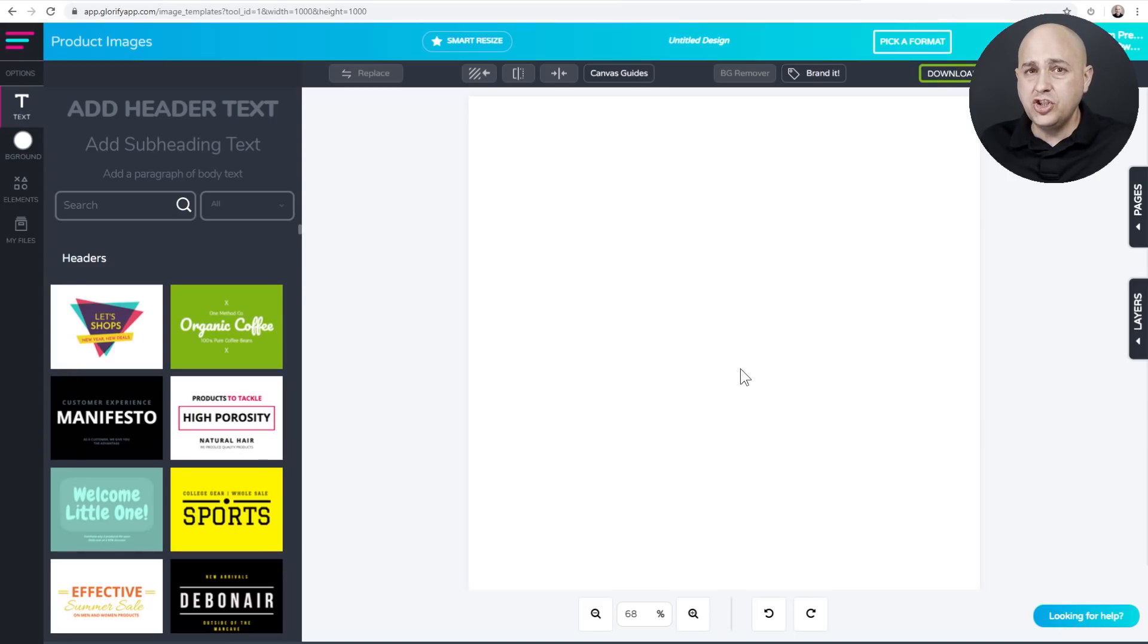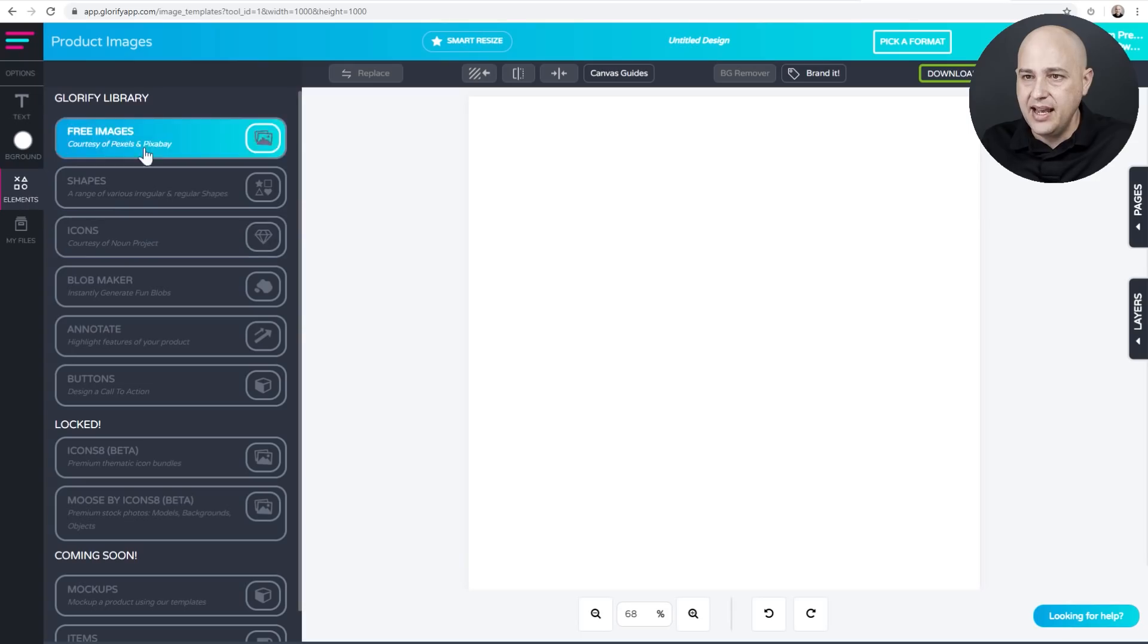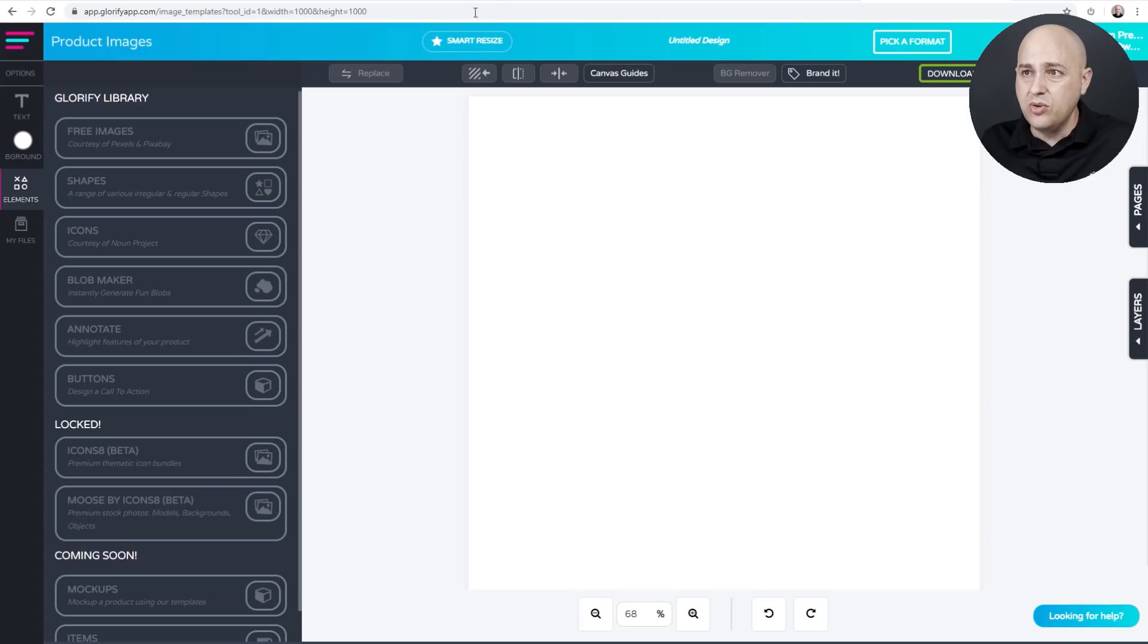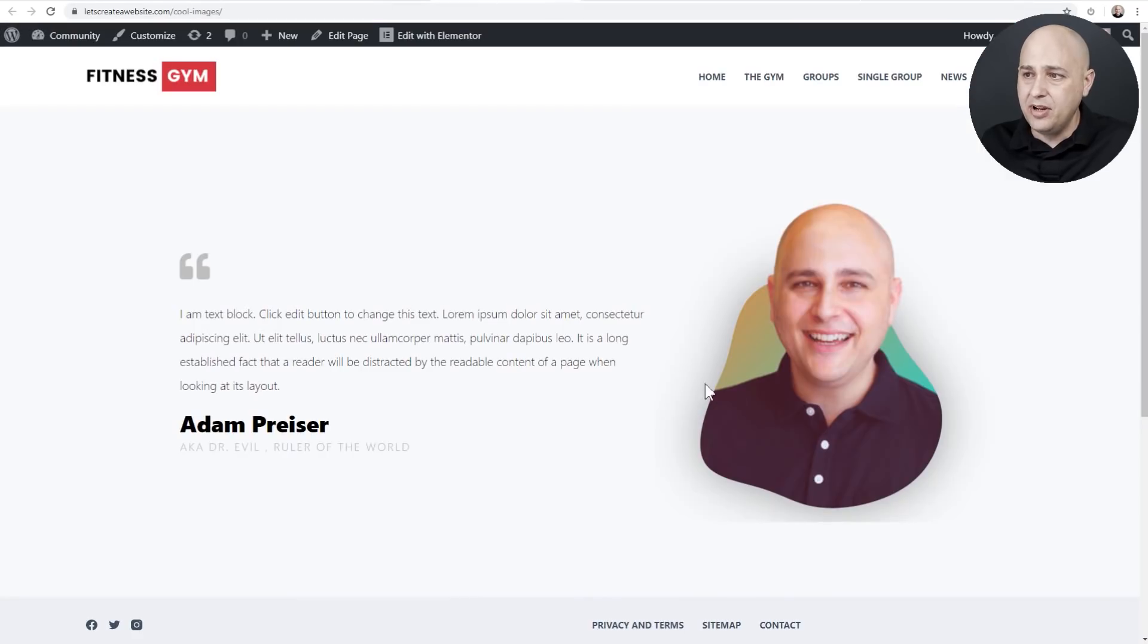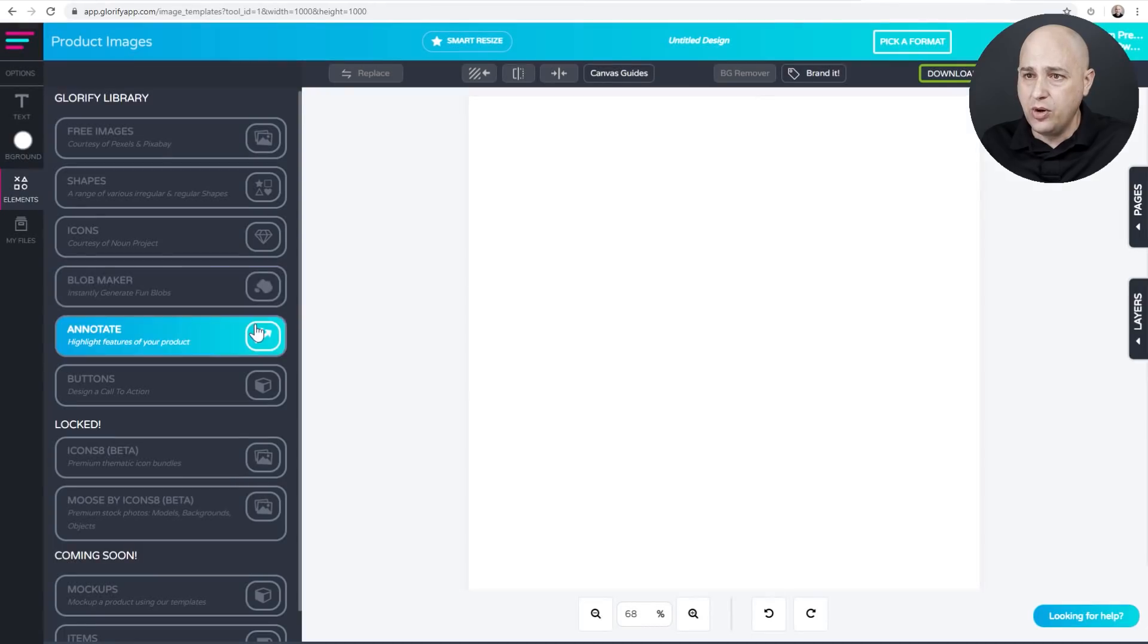Now the first step is going to be to choose the shape that we're going to place the person in and what we could do is we could go right here where it says elements and there's all these options here. What we're going to do is we're going to use a blob. So that type of shape right here is referred to as a blob. You don't have to choose a blob, but we're going to choose a blob.